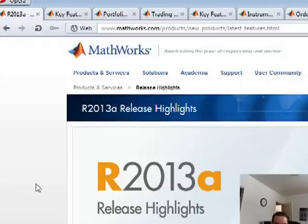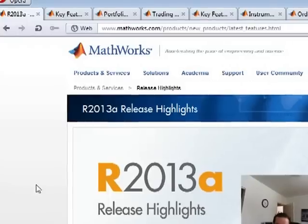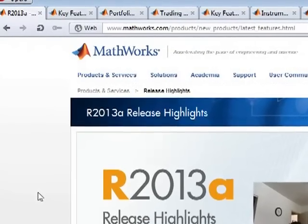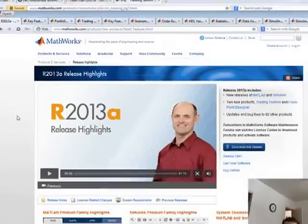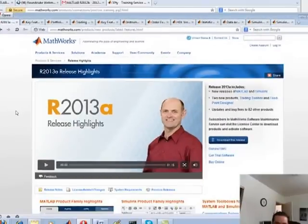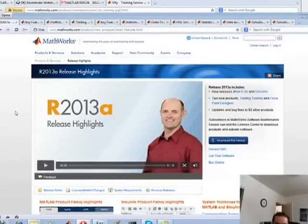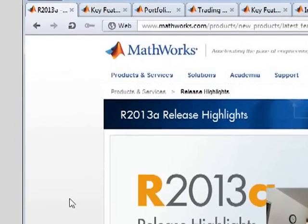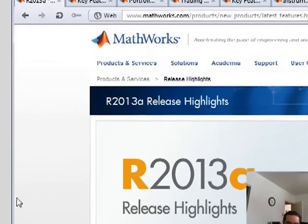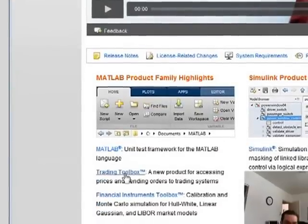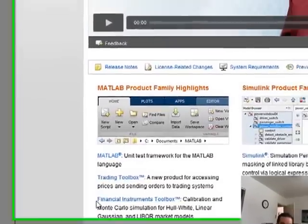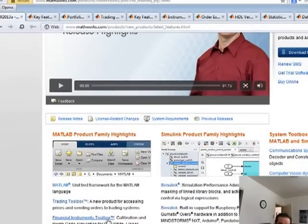I've seen videos on MathWorks' recognition of needing to improve MATLAB's ability to execute trades, order management, and so on. They've addressed this in this new version with some really powerful financial toolboxes. There are apparently two new toolboxes introduced in this release: the Trading Toolbox as well as the Financial Instruments Toolbox.